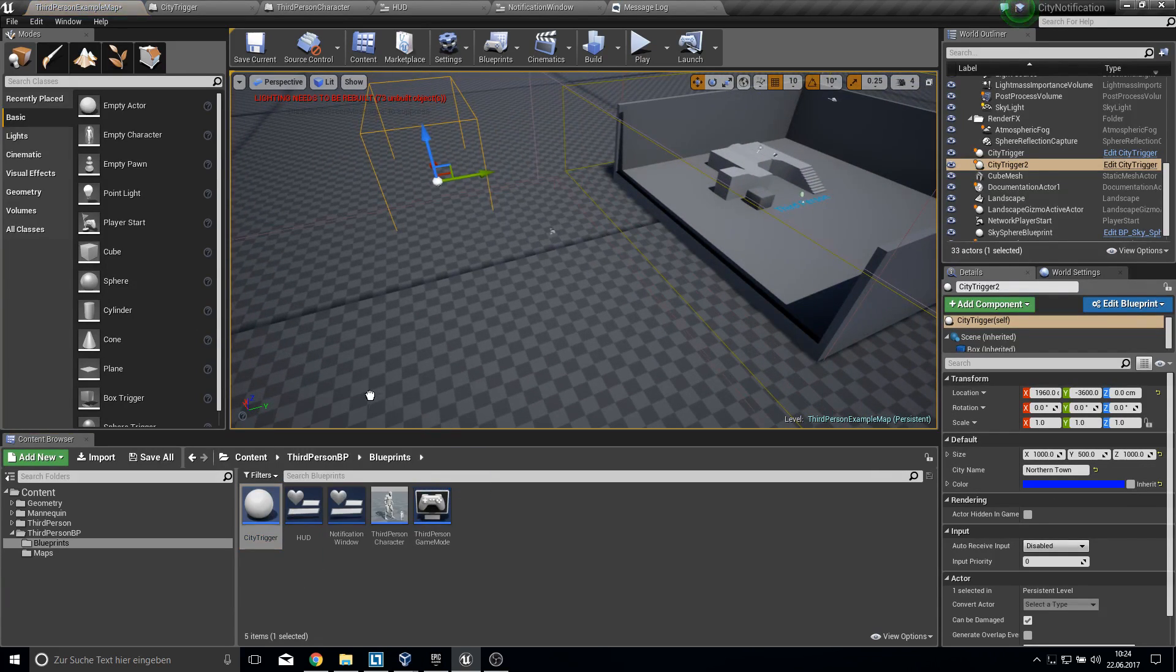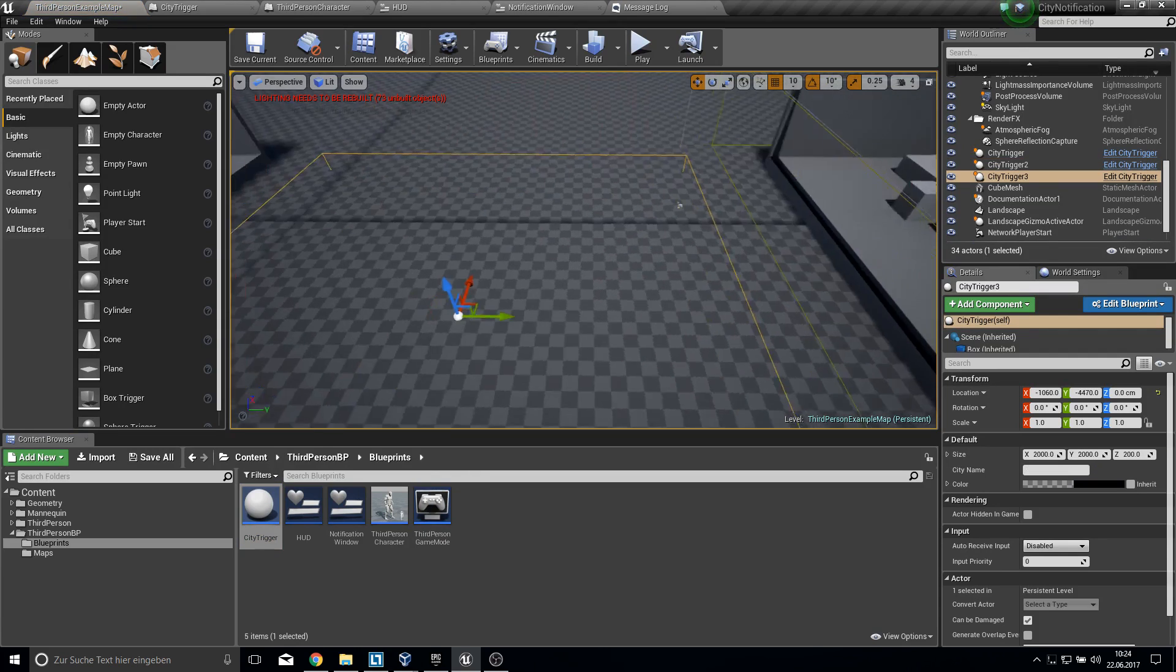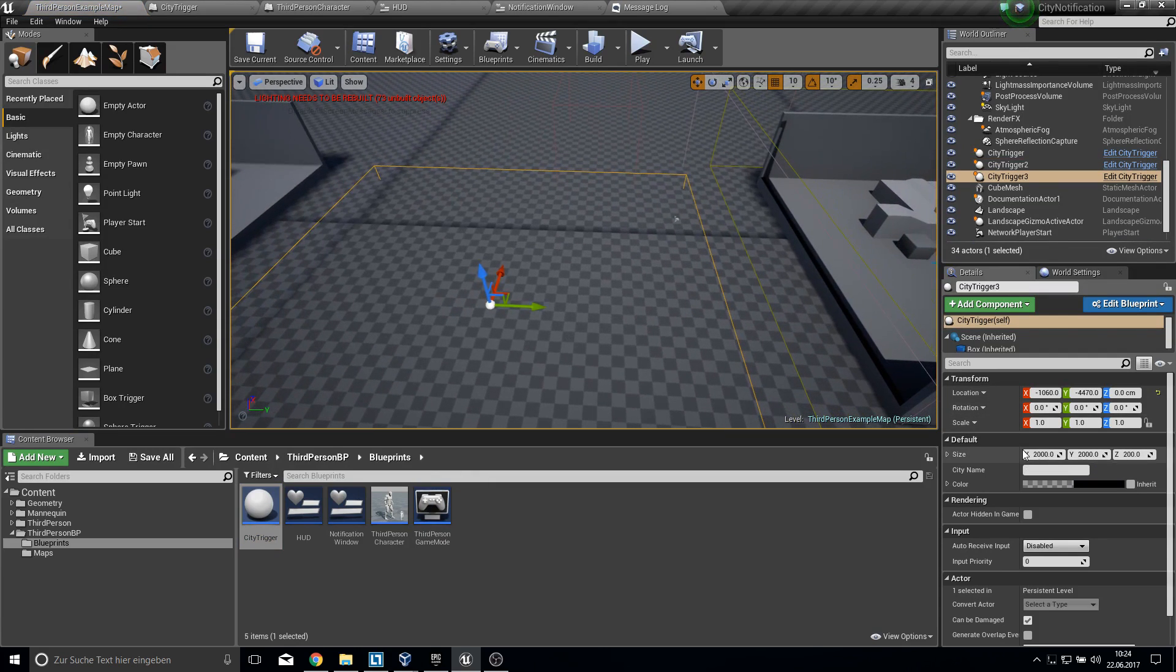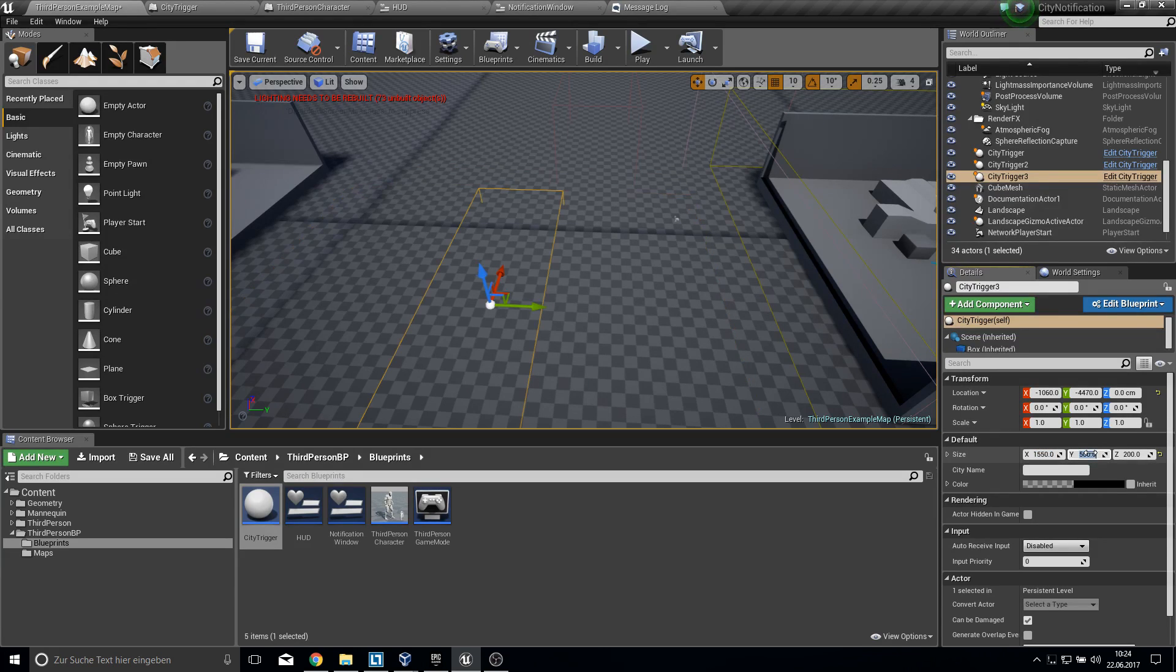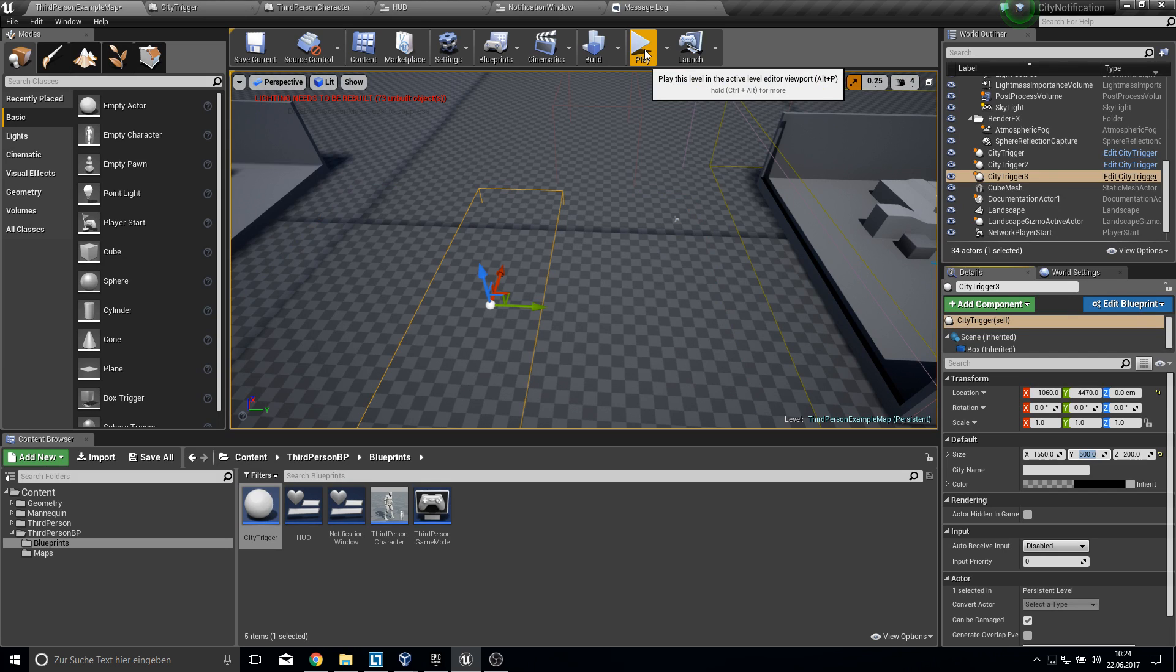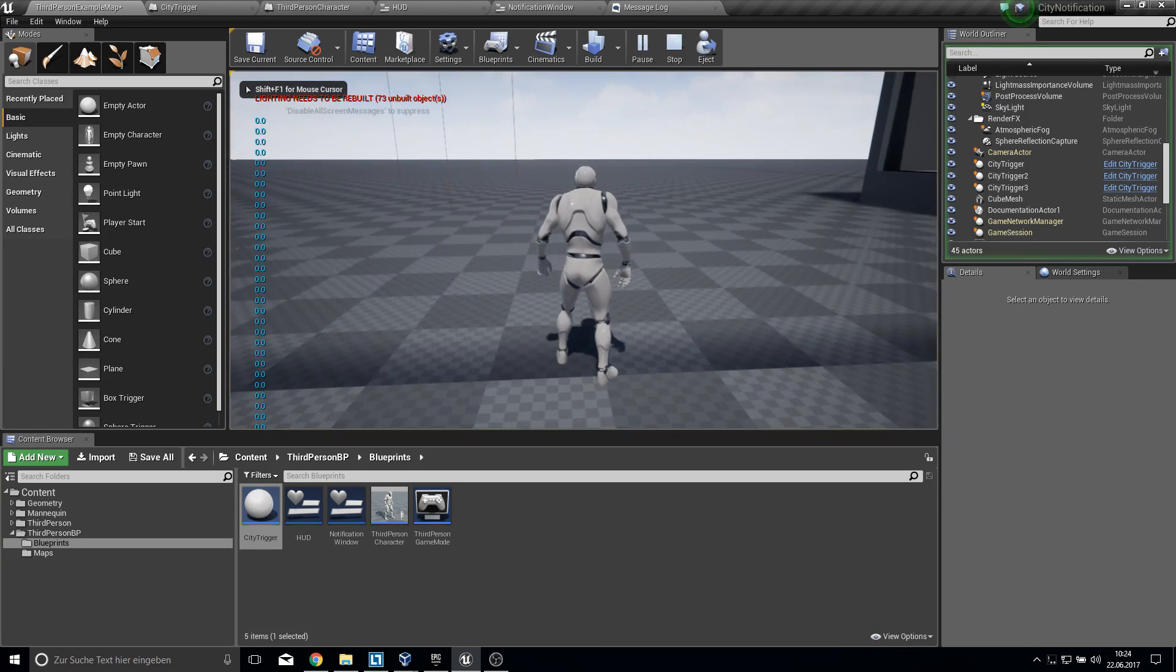You can just pull the city trigger in, and then you have here full control of the size and of everything else. So let's start the game and show you what you got.